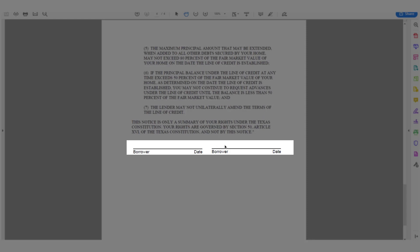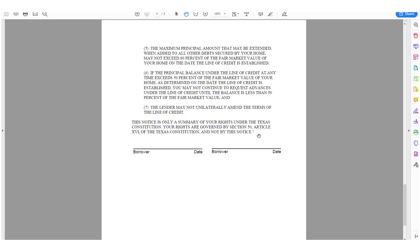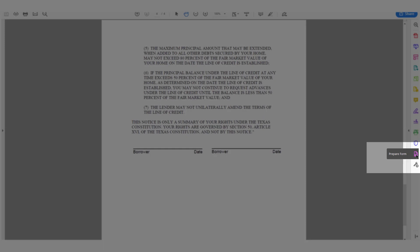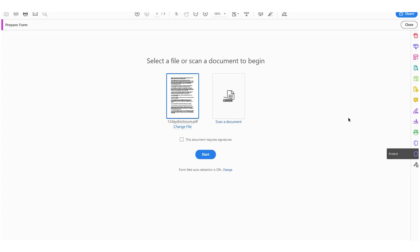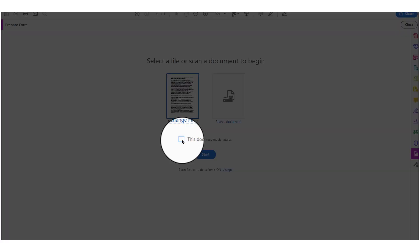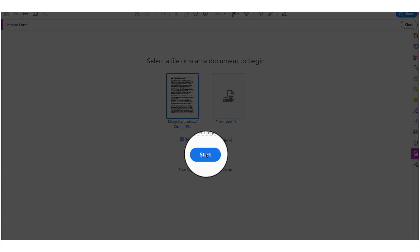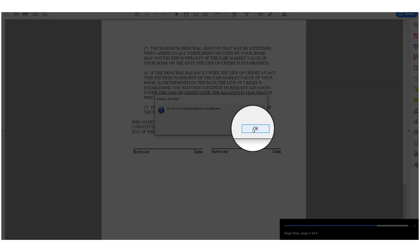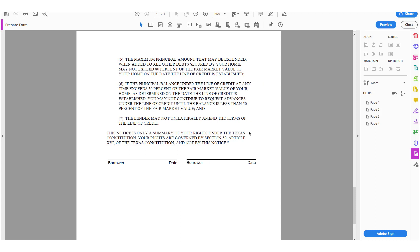I'm going to need my borrowers to e-sign on specific lines. To do that, you have to have the professional version of Adobe Acrobat, which gives you the option to Prepare Form. If you don't see this option, you can add it — as long as you have the professional version — by going to More Tools. I'm going to click Prepare Form, let it load the document, check that it requires signatures, and click Start. It says no form fields detected — I'll click OK and create those form fields manually.